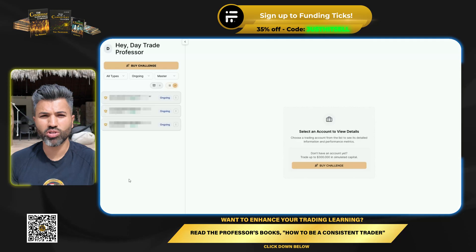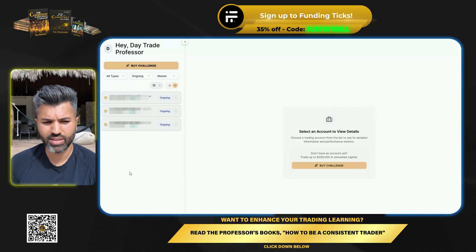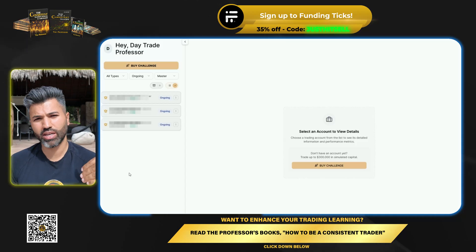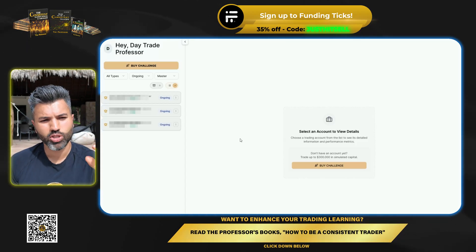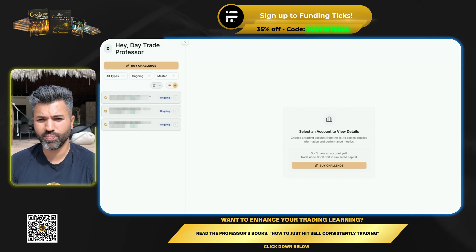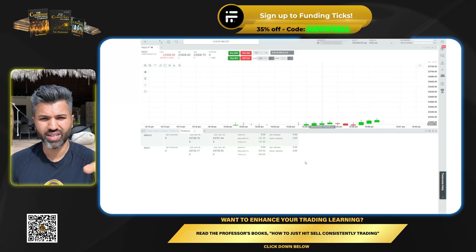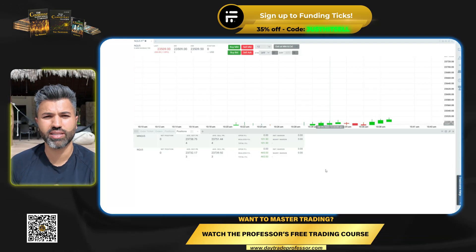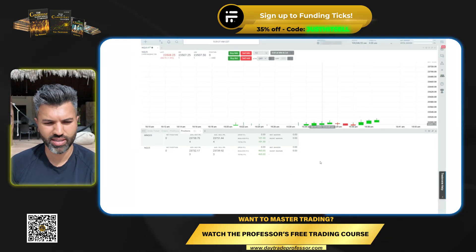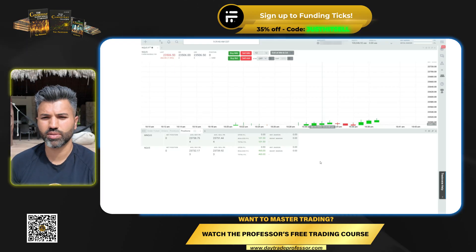I bought three accounts. The code 'Just Hit Sell' got me a nice discount. Once you have these, you've got to watch the other videos to understand what I'm about to do — it's step by step. We're going to go into Trade of Eight. Log in with your credentials from Funding Ticks. Once you're logged in, ignore these trades — I took these trades in the Asia session last night, just chilling.